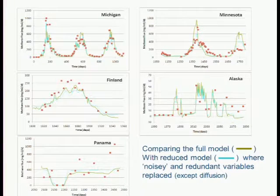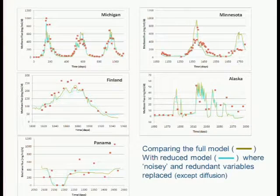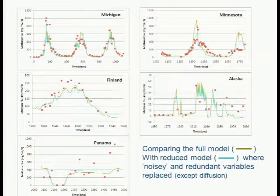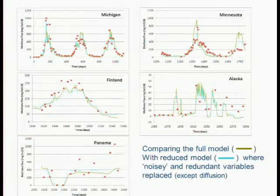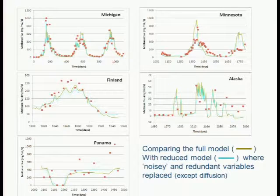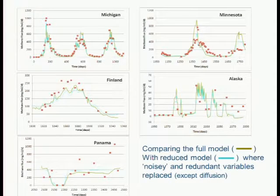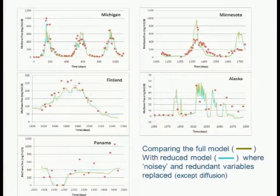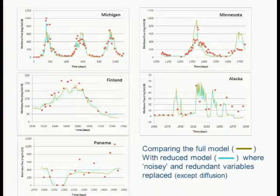These are the data from before — observations as red dots. The green line is the model as published by Walter and Hyman. The blue-gray line shows predictions from the same model in which all redundant and noisy variables have been frozen to their reduced values. The end result is that it doesn't make a whole lot of difference — you could make this model a lot smaller, and for these data sets the outcome would be about the same. The model would be much easier to run, requiring less coding. We don't know how it would work at another site.